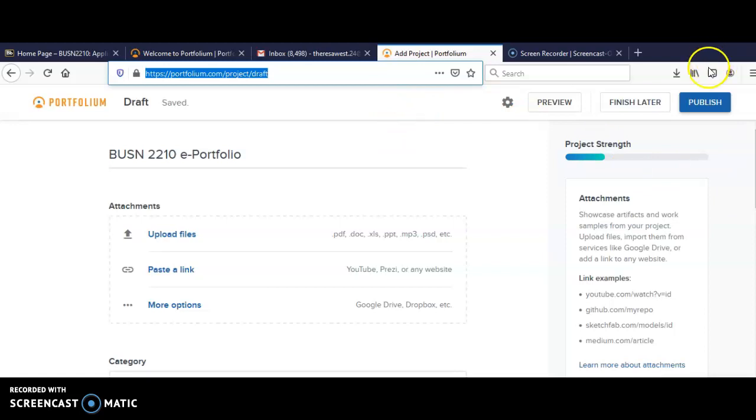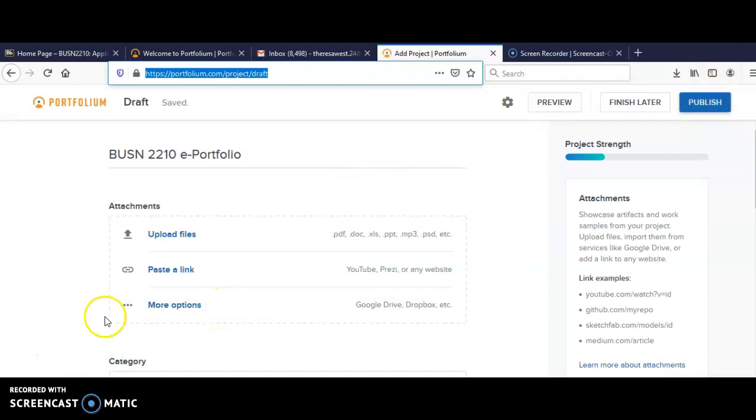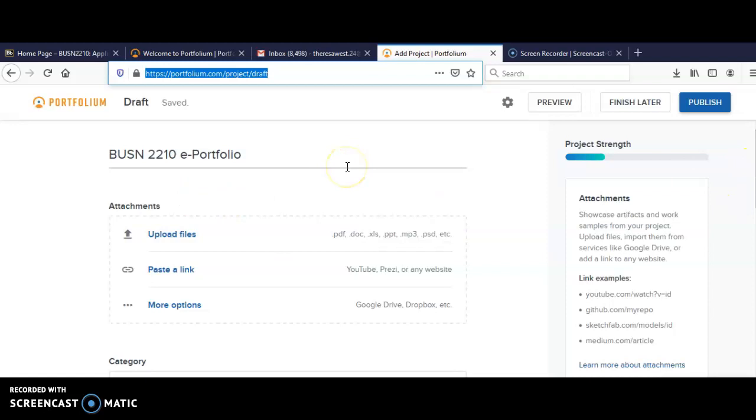And don't forget, when you finish everything, you click publish so that everyone can have access to looking at it. Thank you and I look forward to your ePortfolio on Sunday, May 17th. Thank you and have a good day.